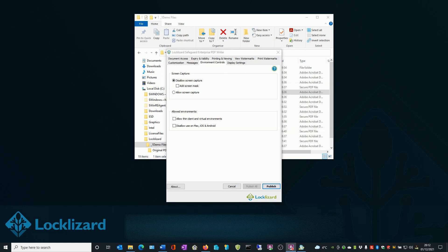If a user remotely connects to a computer the viewer is open on, then a black or grey screen is displayed.